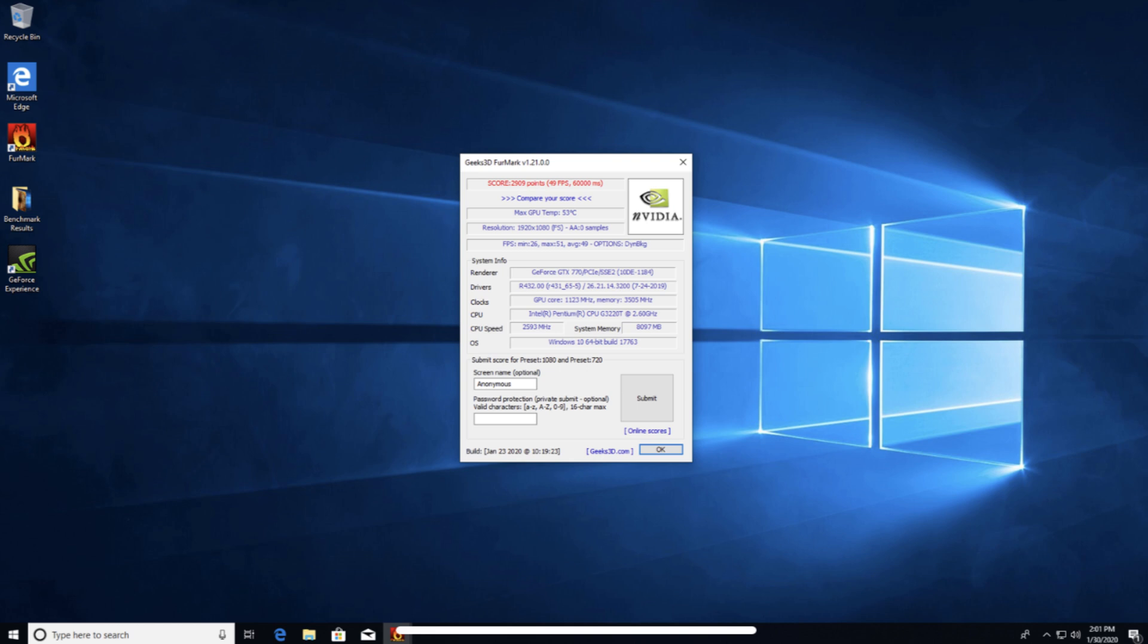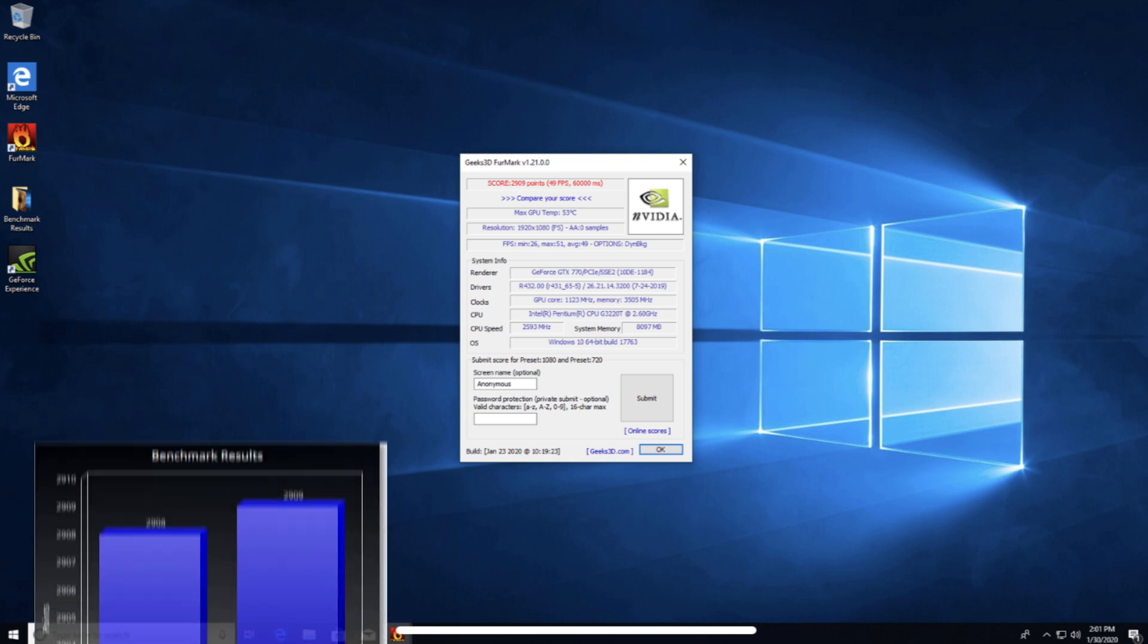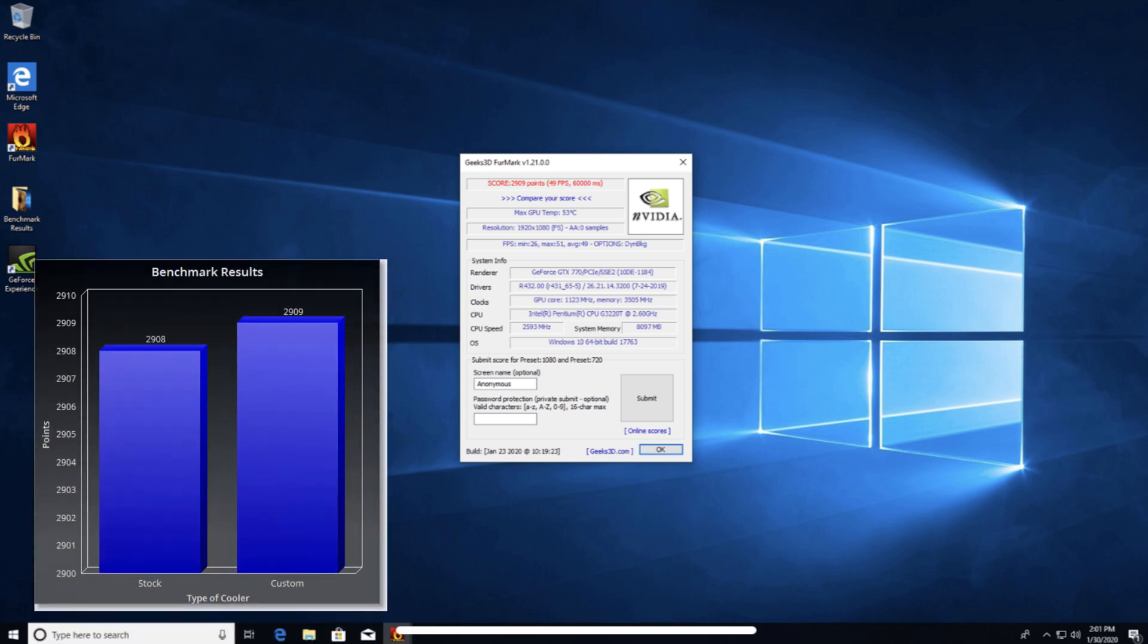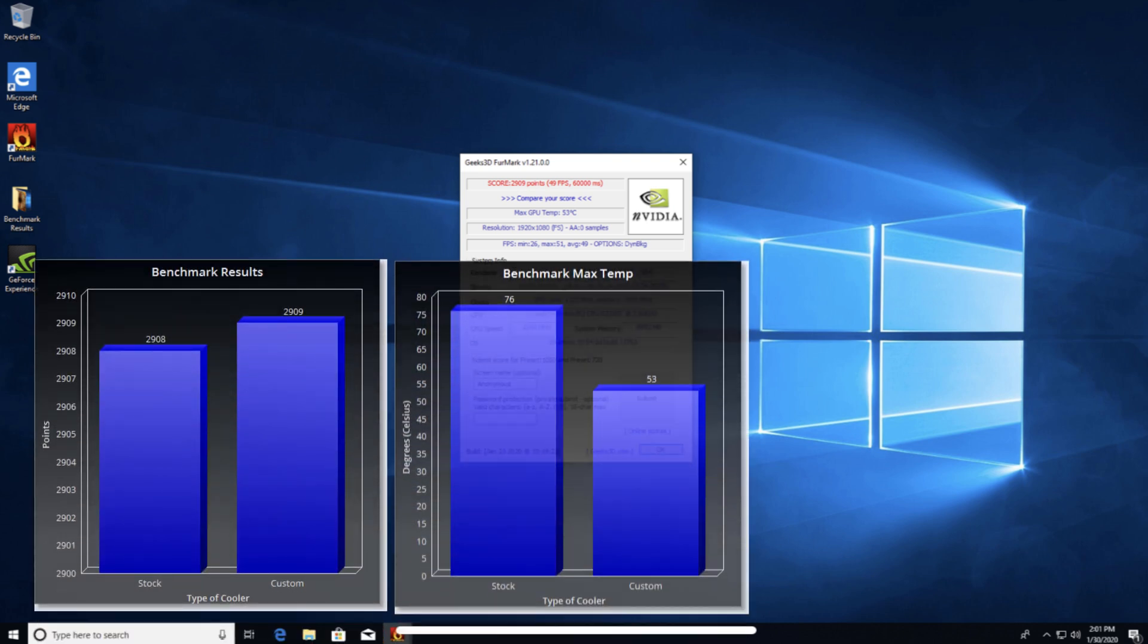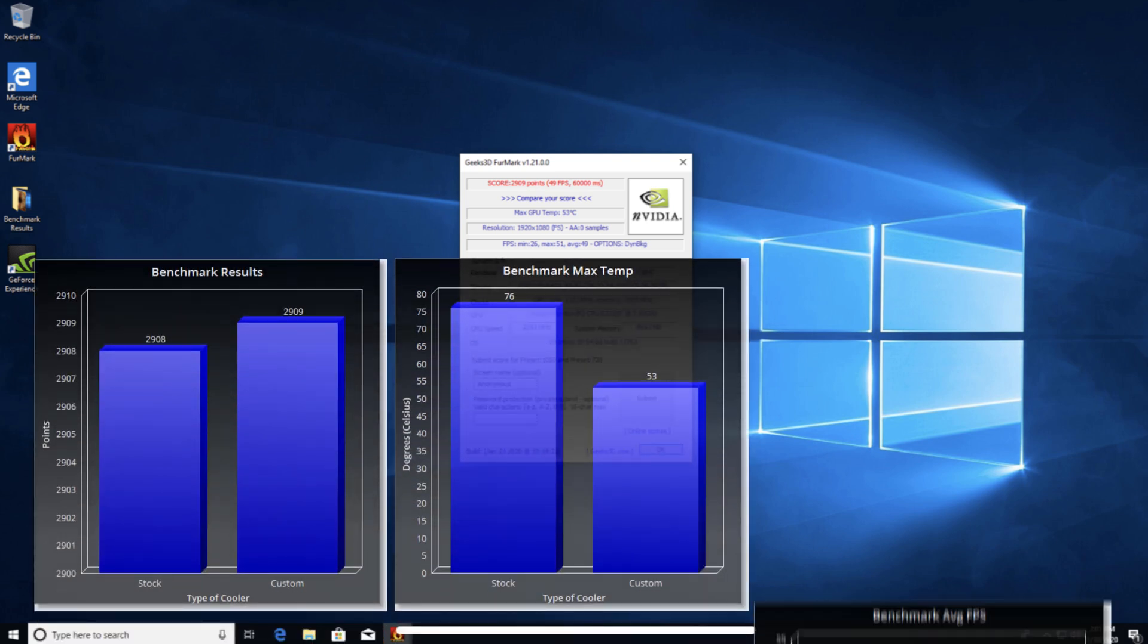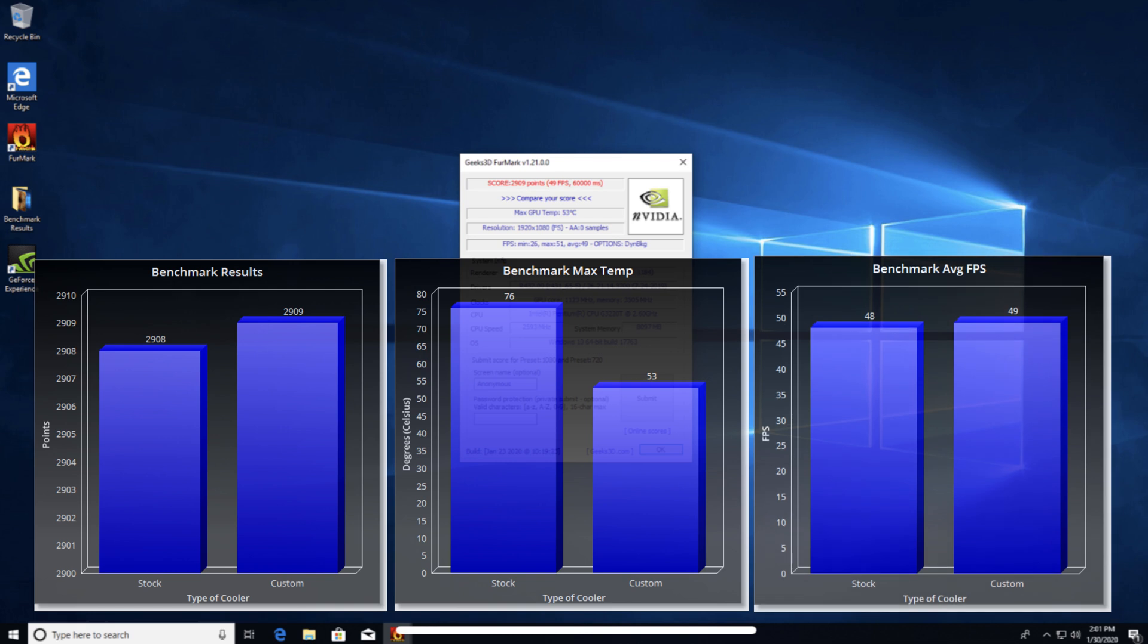The card gained a negligible amount of performance with a score of 2,909. However, the thermal performance improved a staggering 23 degrees Celsius with a max of 53 degrees. This card also had a lower minimum FPS of 26, but a higher average FPS of 49, and an equal maximum of 51 FPS.